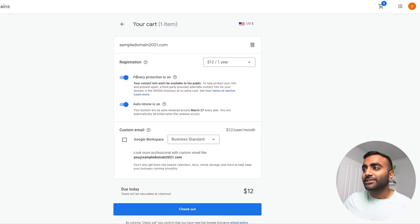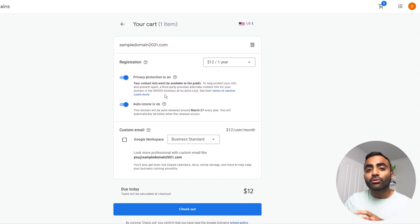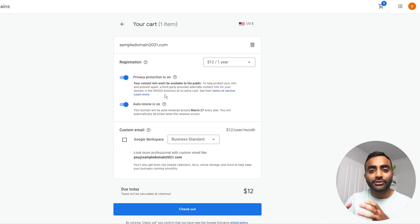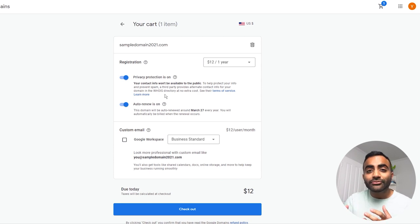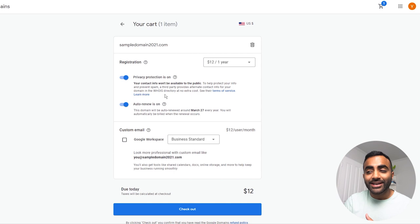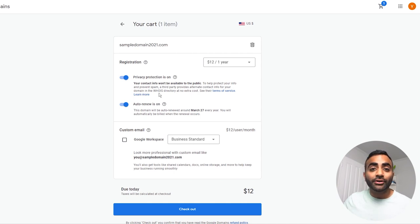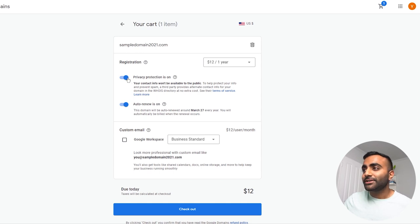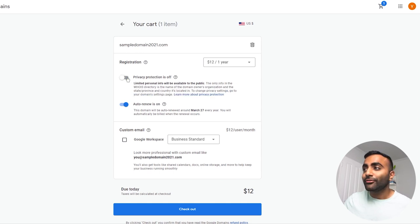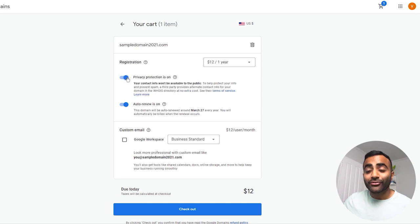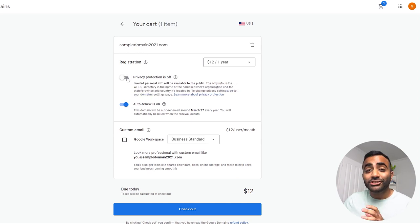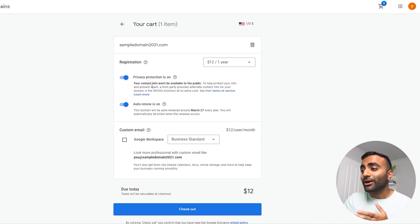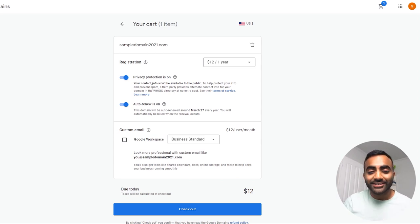And moving down, we see a privacy protection is on button. When you register a domain, you have to provide the domain registrar with your name, address, and a whole lot of personal information. And all of this information is very easily accessible to the public. And this is why you want privacy protection on for your domain. This will protect all of your private information from the public. And as you can see here, you have a toggle to turn it on and off. And when I'm turning this on and off, you'll notice that it doesn't change the price. What I'm trying to say is that Google domains offers the privacy protection for absolutely free.